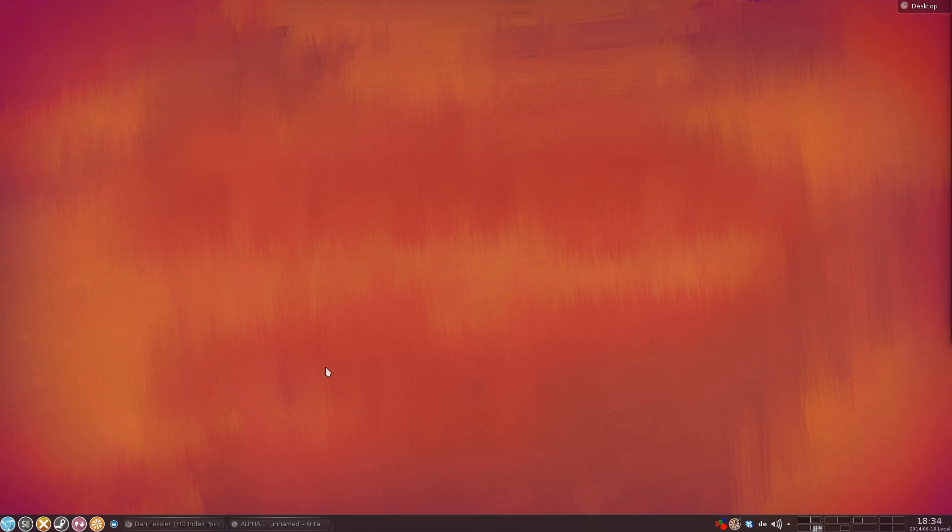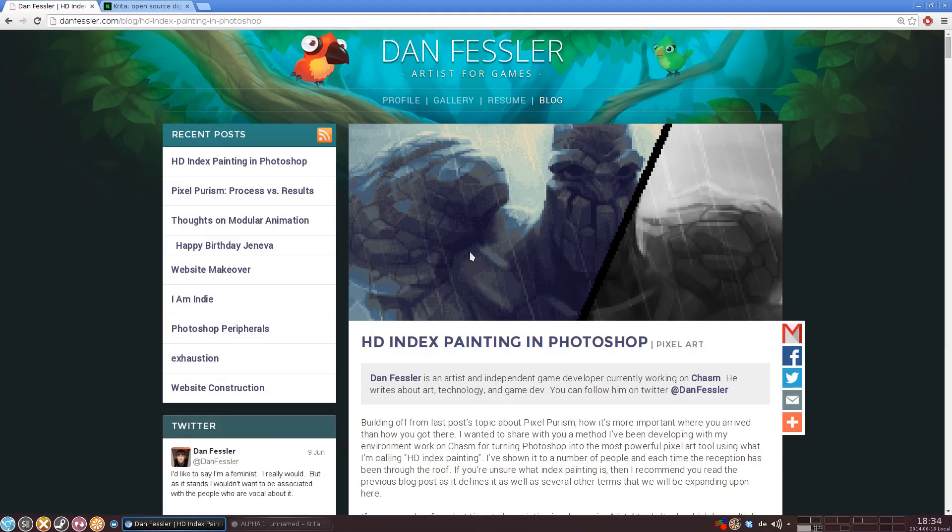Hello and welcome to this quick tutorial on how to do HD index painting in Krita. Now if you don't already know what HD index painting is, let me quickly walk you through it.